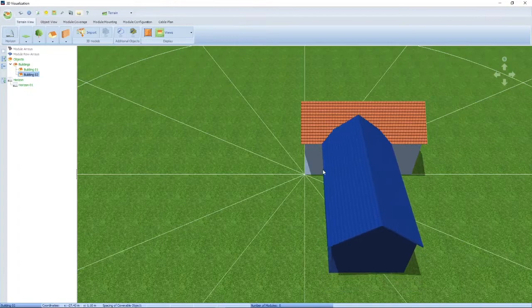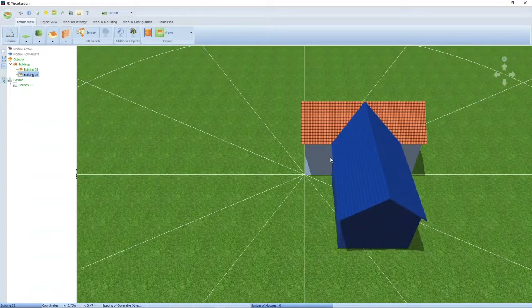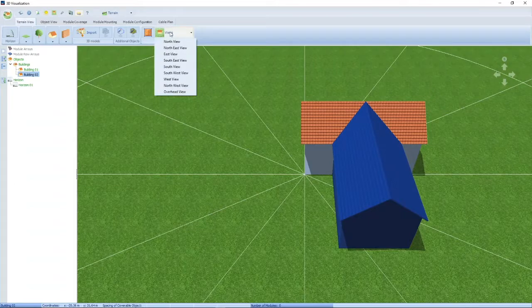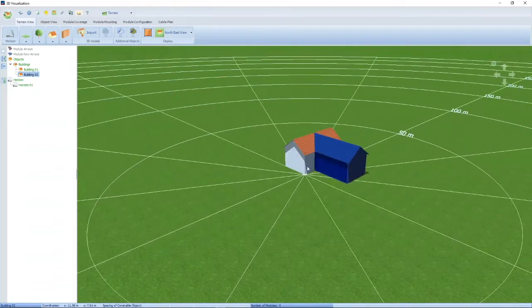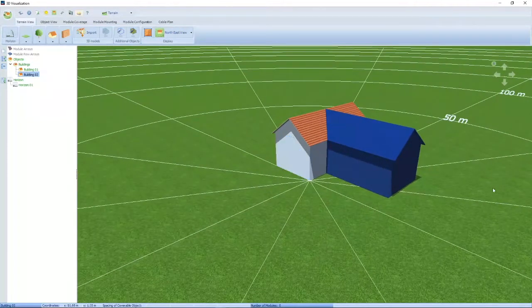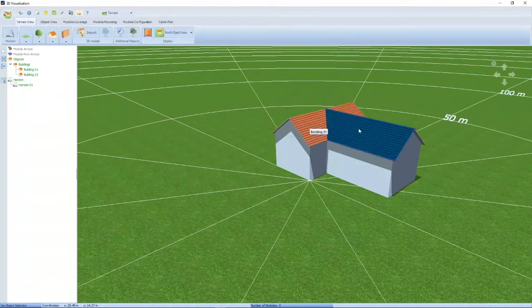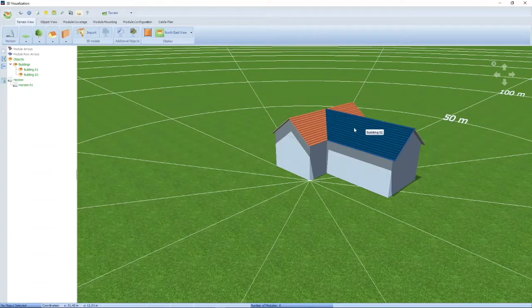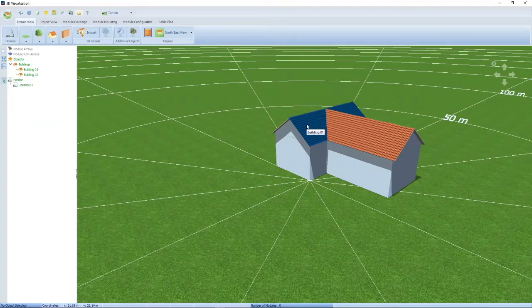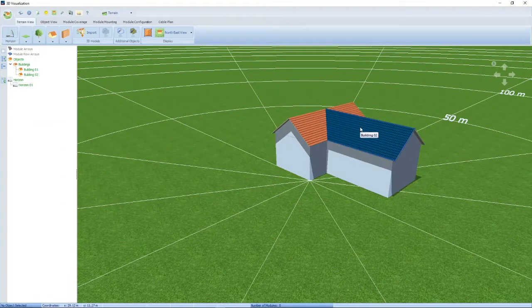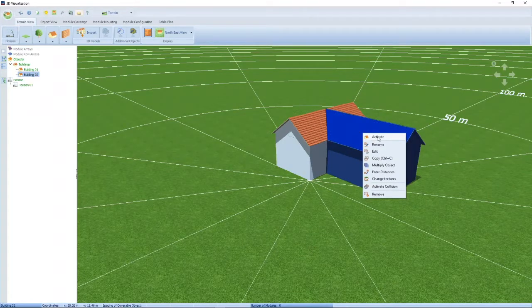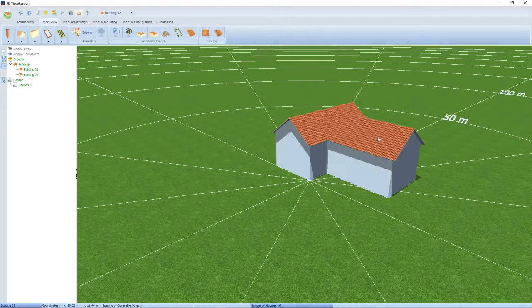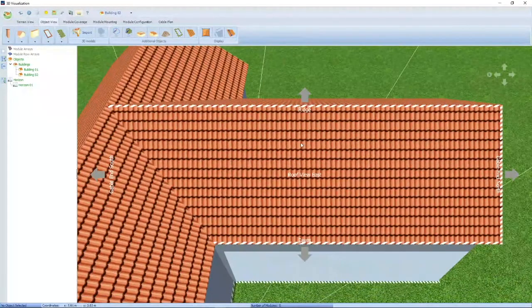You can also integrate the two buildings together to create a combined structure. If you hover your mouse over the roof areas, any area will highlight. You can now use these highlighted areas to add your PV modules. Let's go and add some modules to this roof — I've activated this roof. The next step from the menu is module coverage.